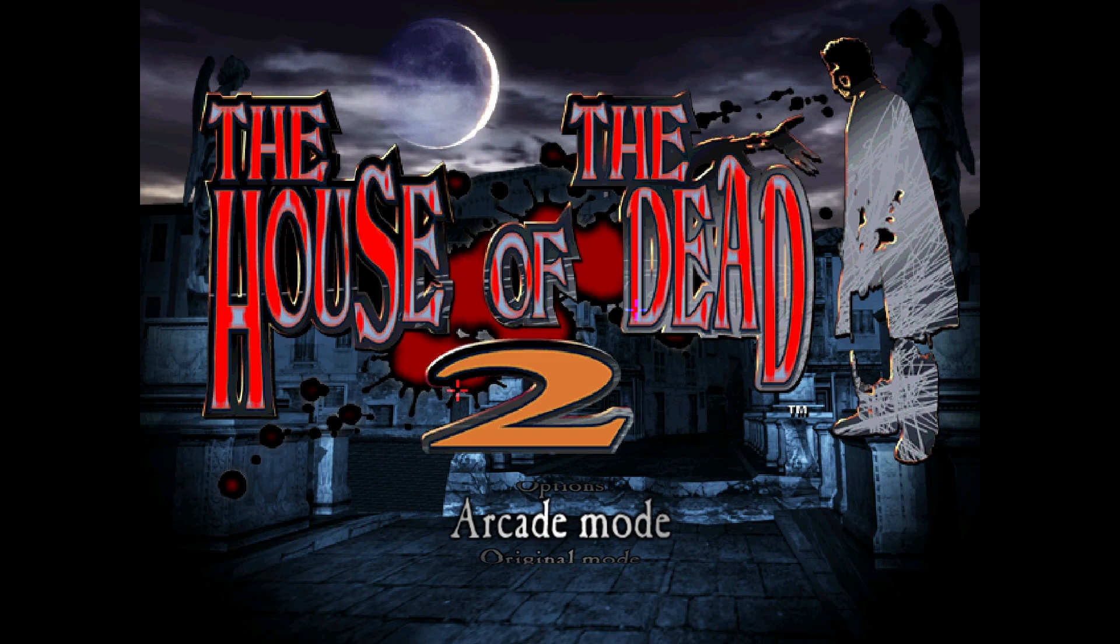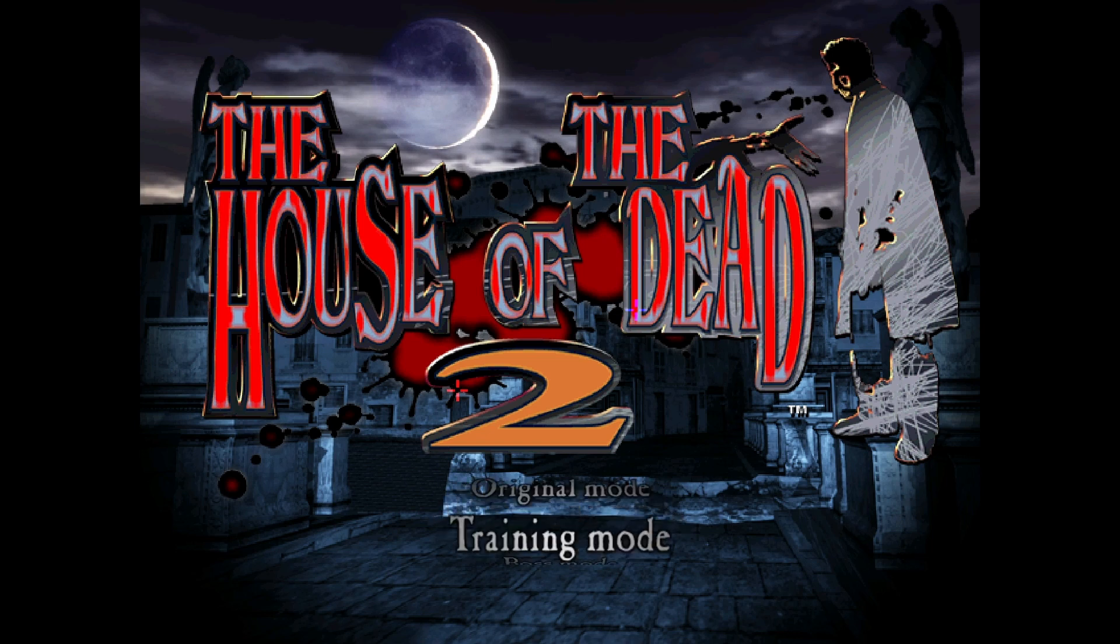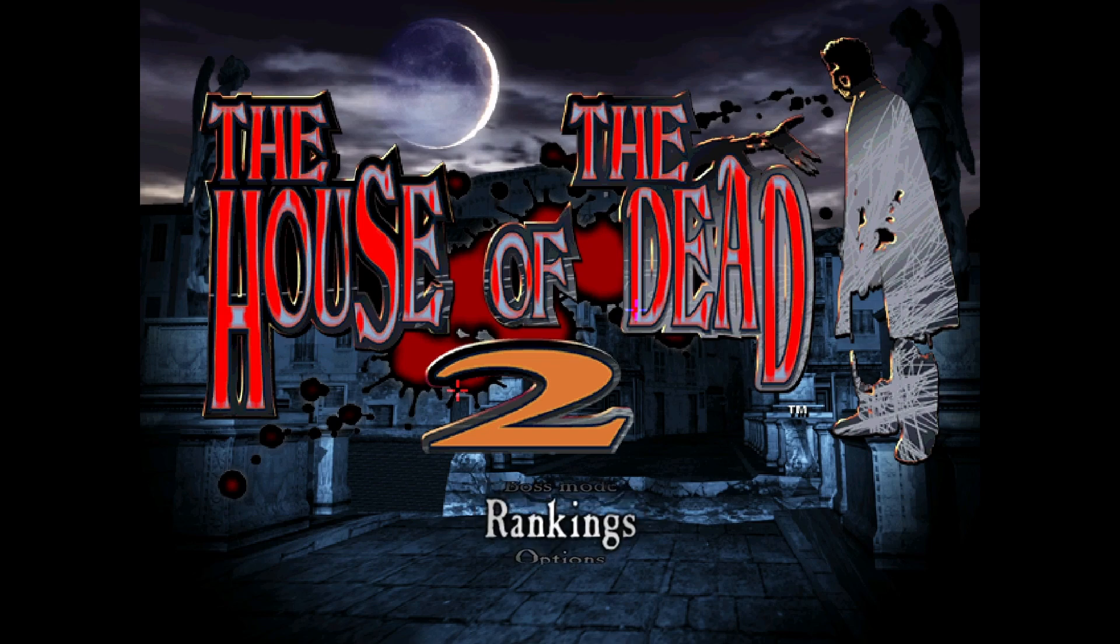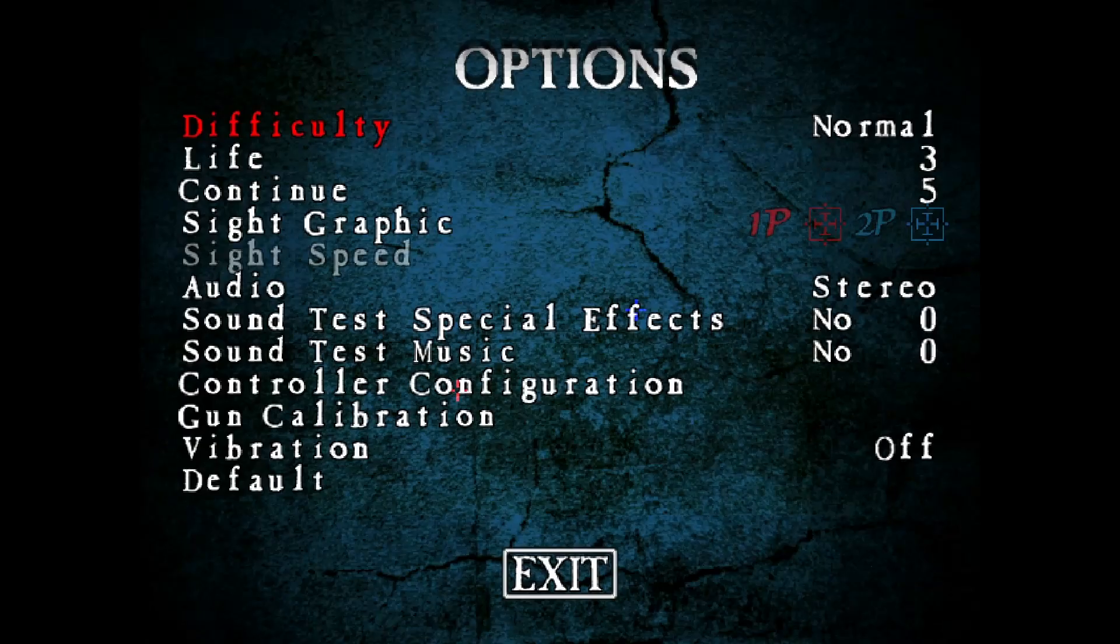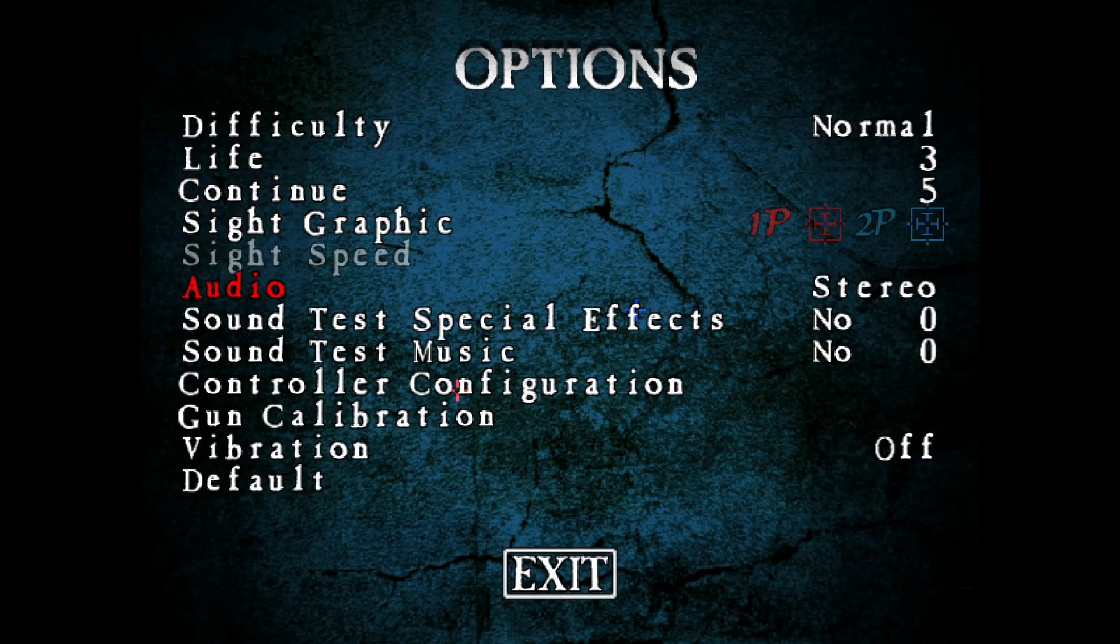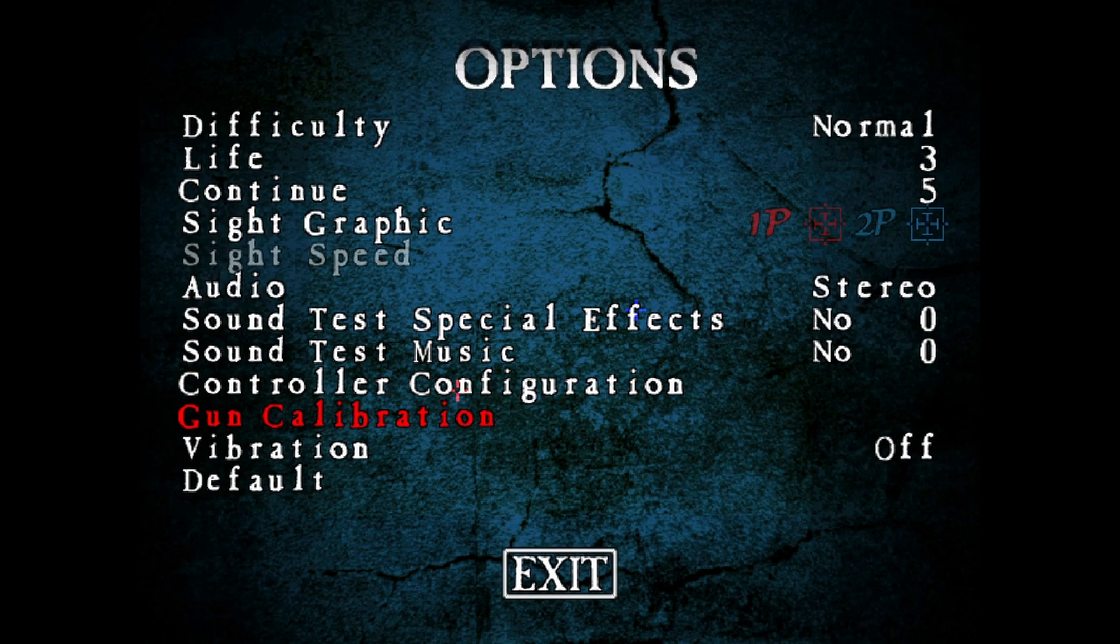Now, this is a reminder that these games will need calibrating in their game options. And if it's an arcade game, it's going to need calibrating in its test menu. So I'm just going to show you what that looks like. Let's go down to Options, Gun Calibration.